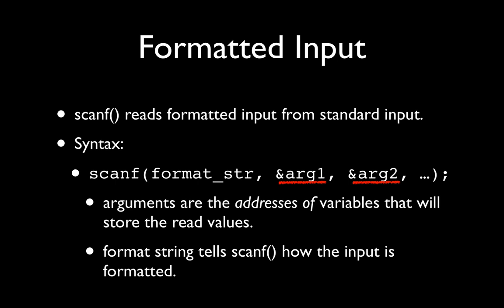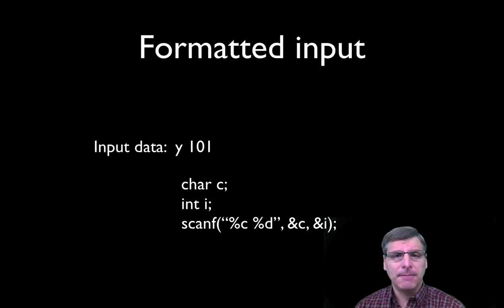When you're using scanf, always put the ampersand in front of the argument name. And once again, the format string in this function tells us how the input is to be formatted.